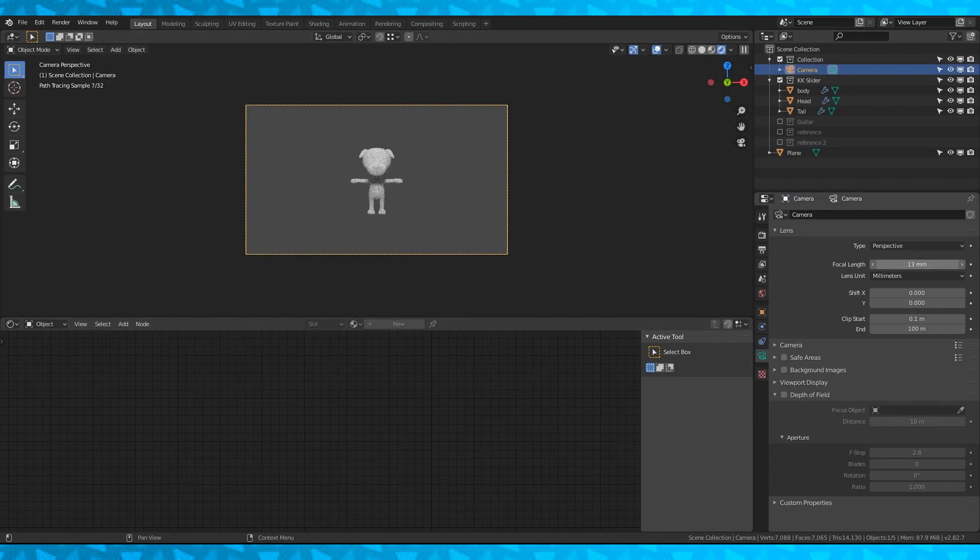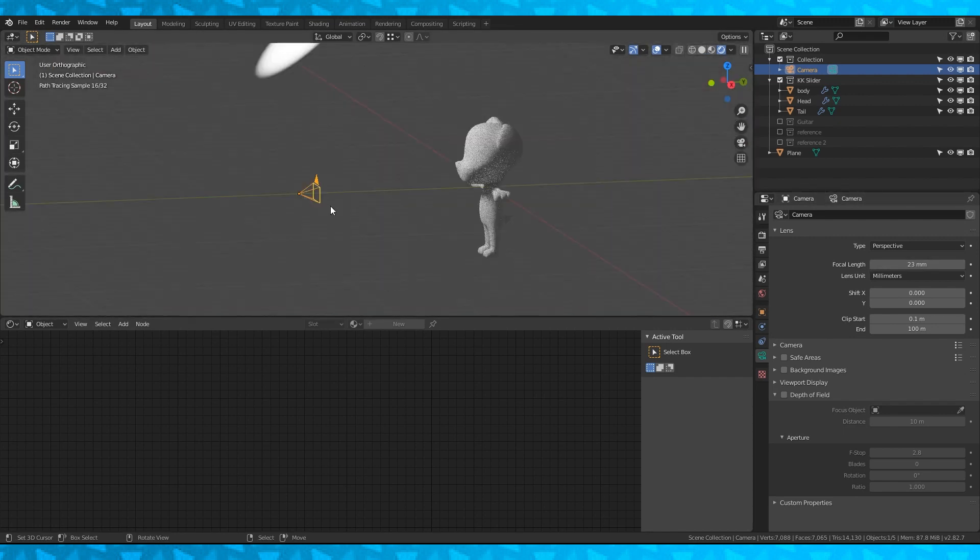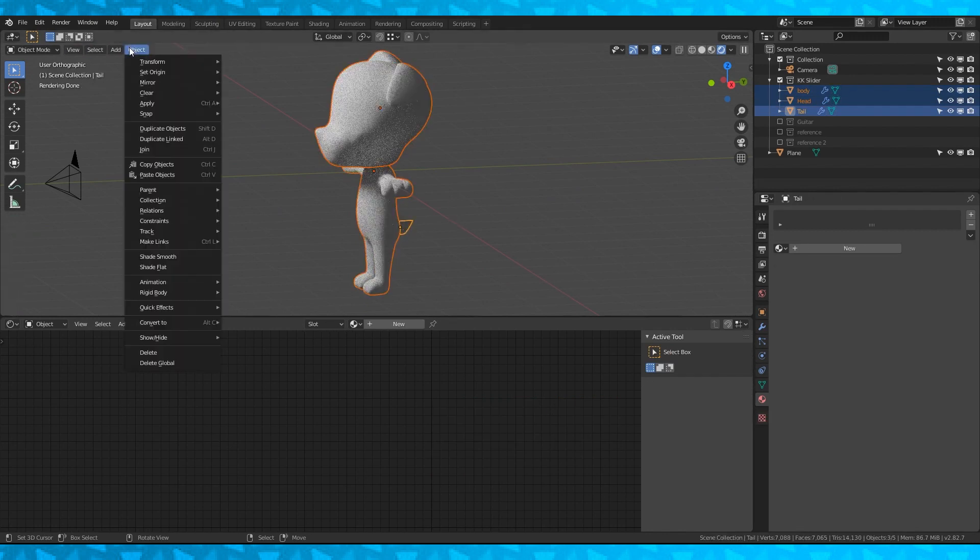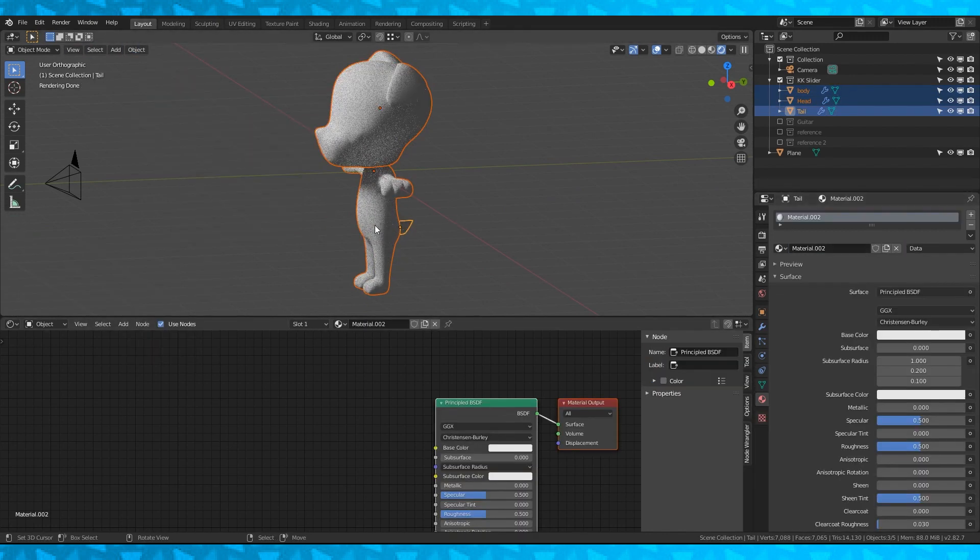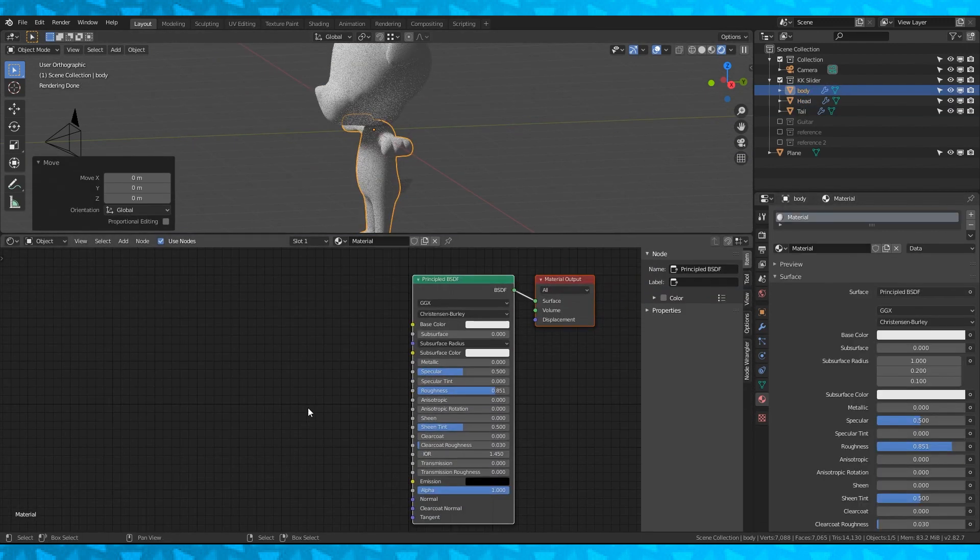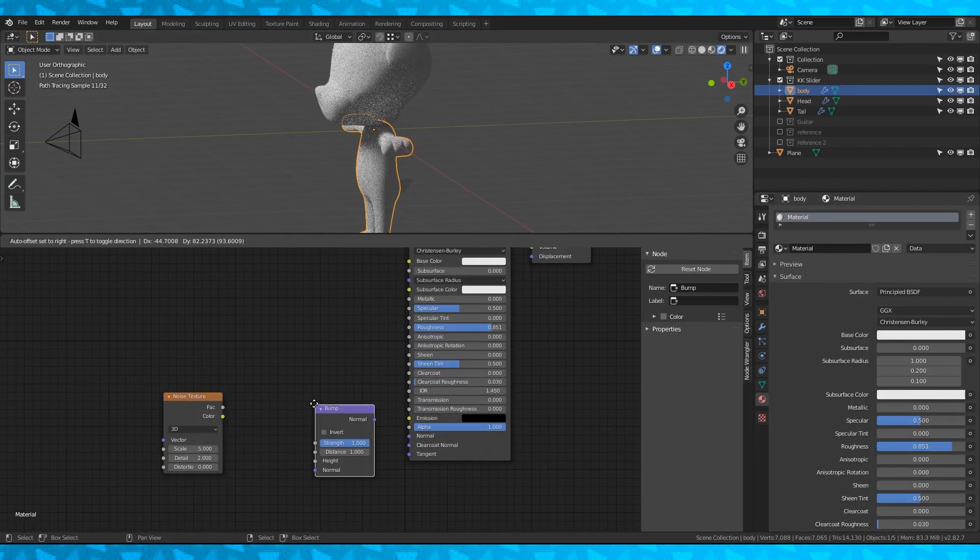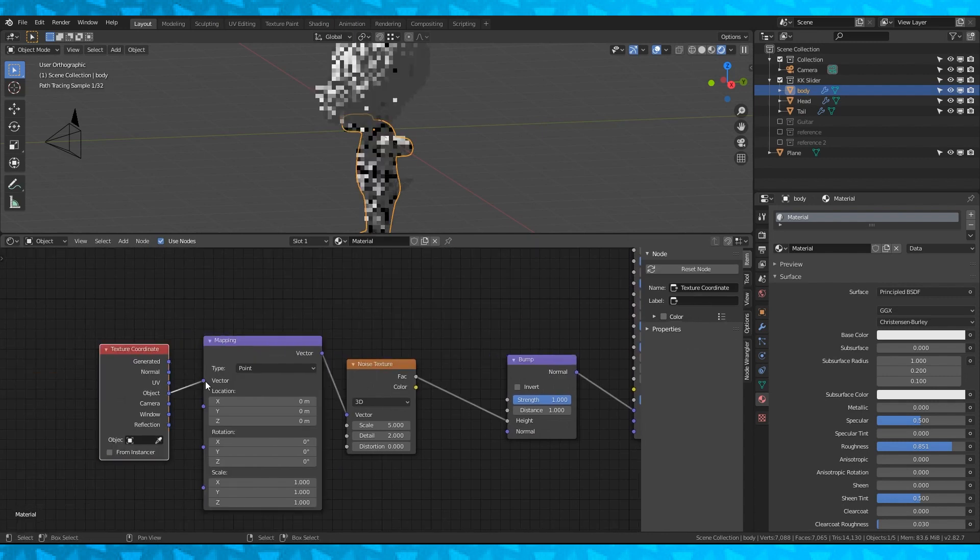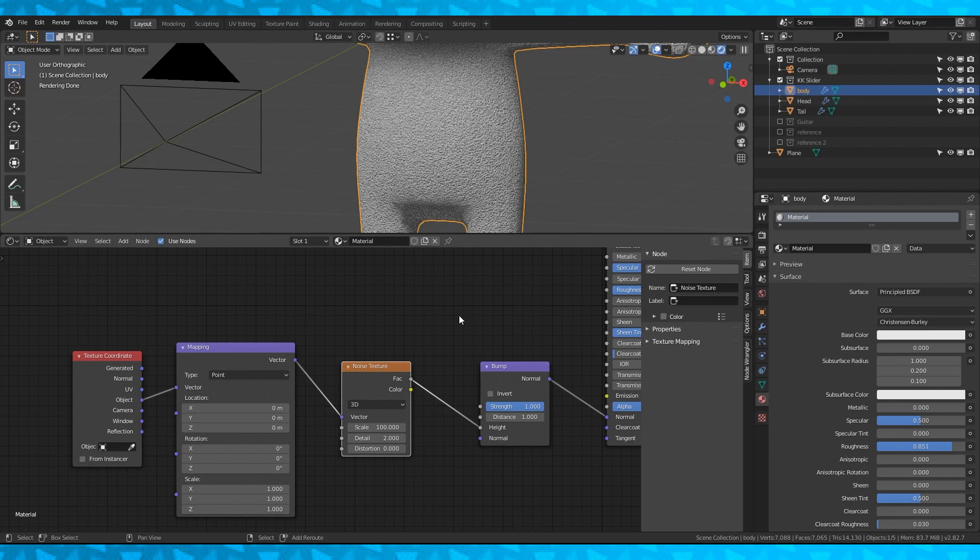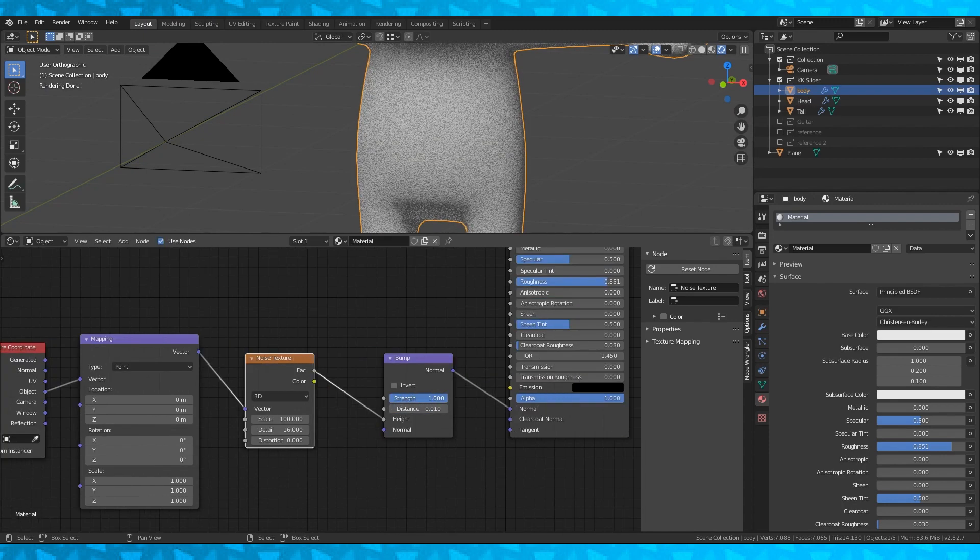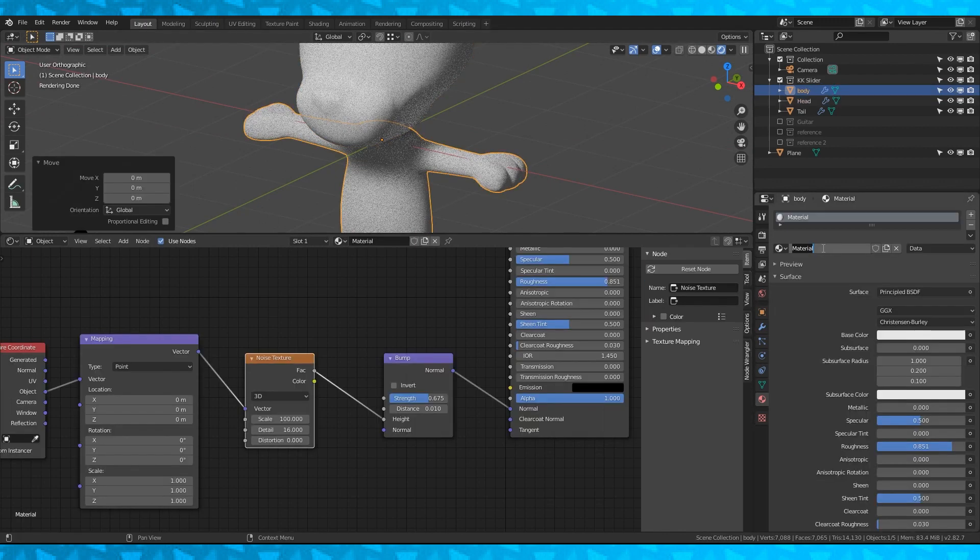I'm going to change the focal length of my camera arbitrarily and then begin setting up materials. Select all of KK slider's objects and hit Ctrl A to apply scale. This will keep any procedural textures we use consistent. Go into the body object and add a noise texture and bump node to the default material. Switch to object mode and increase the scale. Drop the strength and distance. I just want some subtle texture to his fur without spending too much time on it.